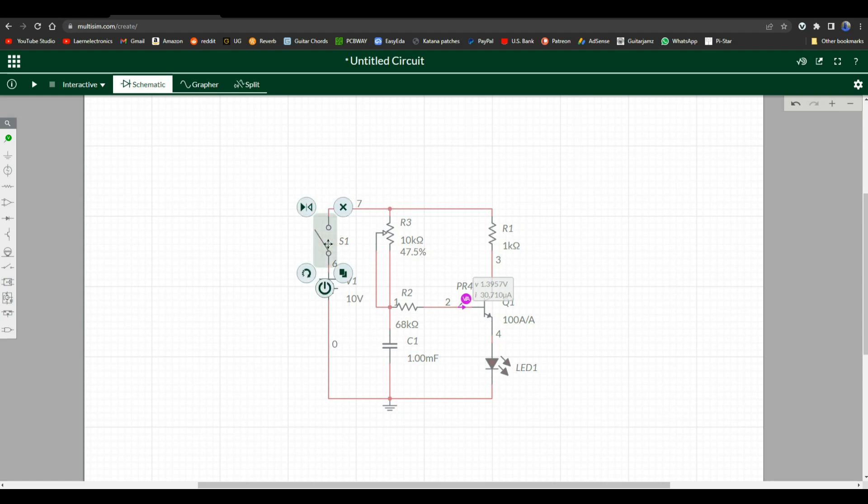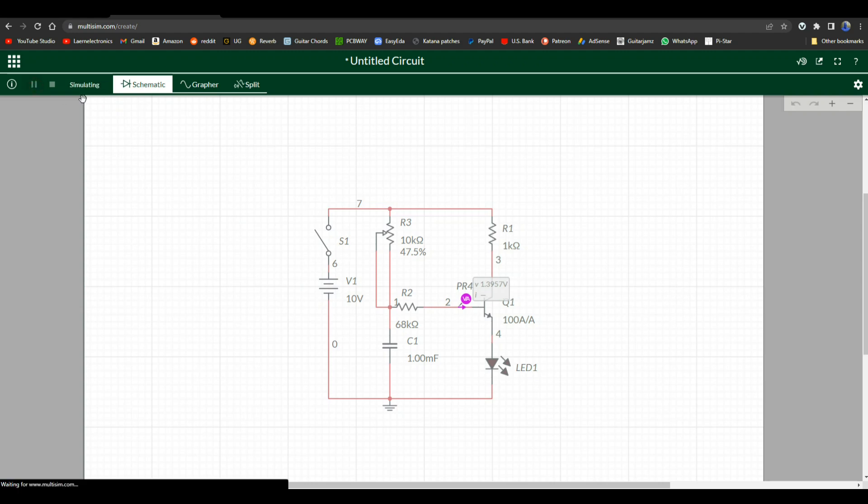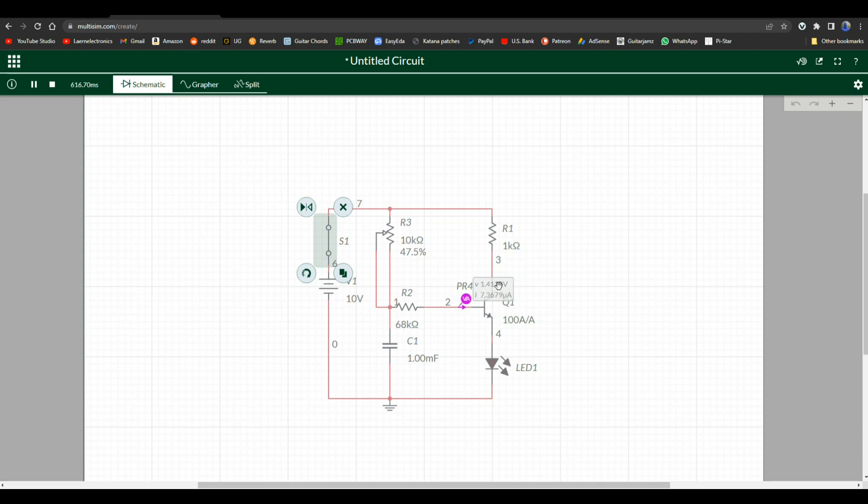And we just turn it on. Start the simulation first. Turn it on. You can see the voltage and the current rising here, and this is just starting to get brighter and brighter.